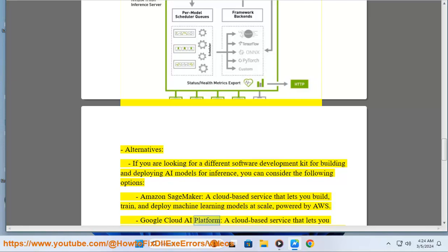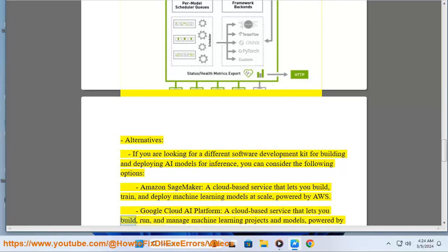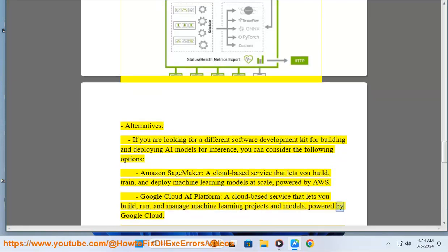Google Cloud AI Platform, a cloud-based service that lets you build, run, and manage machine learning projects and models, powered by Google Cloud.